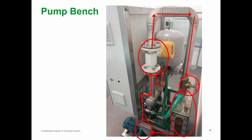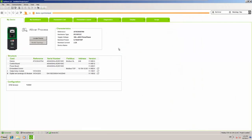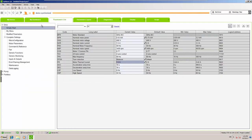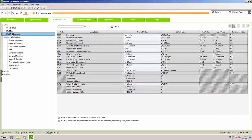Now we continue in SoMove. As you can see, we are already connected to the drive, which is 0.75 kilowatts. We have an additional output relay module and an additional digital/analog IO module — we will need it for additional analog inputs. Before you begin, you need to set up the basic parameters for the drive.